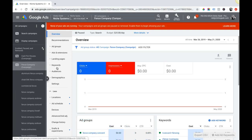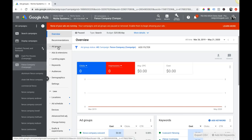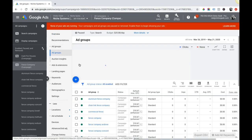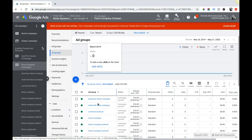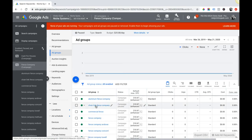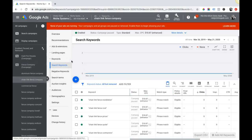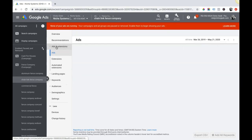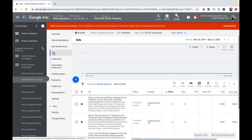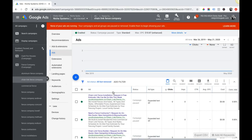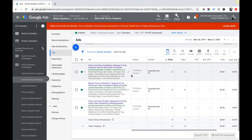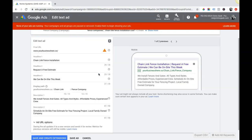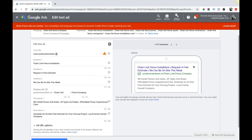If you log into your Google Ads account, go into a campaign, let's go into an ad group here, chain link fence company. Come over to ads and extensions, go into ads, and you'll see here once we go into edit an ad.